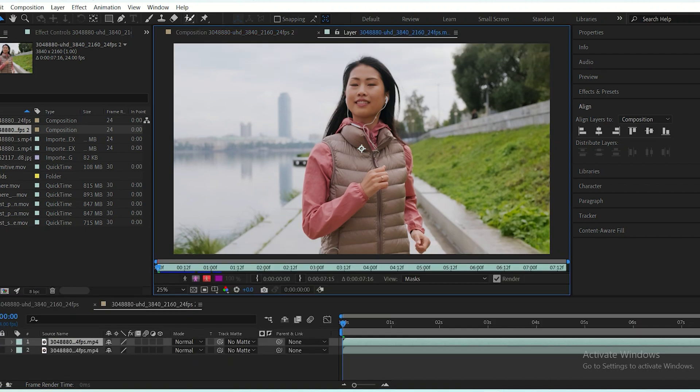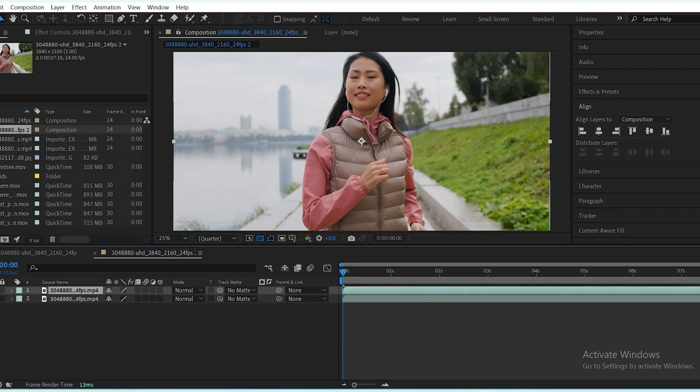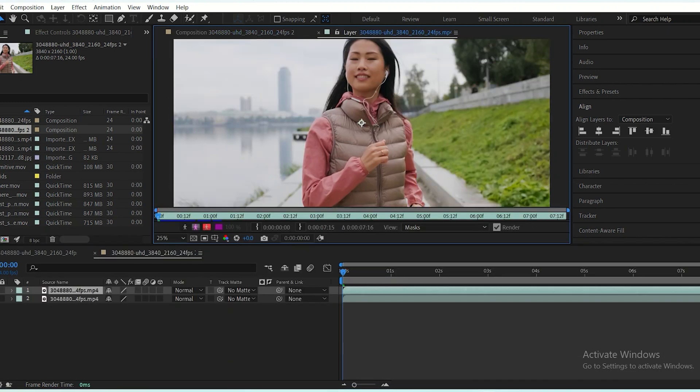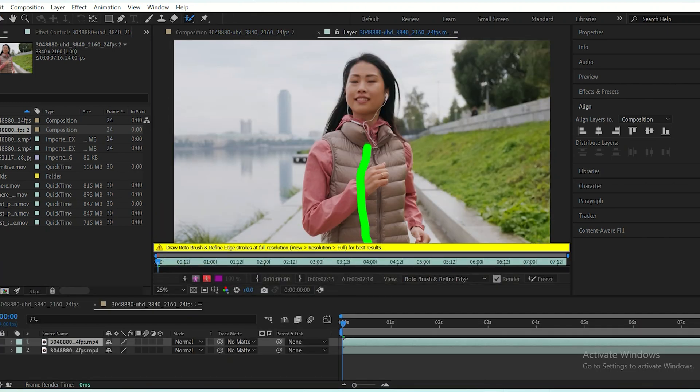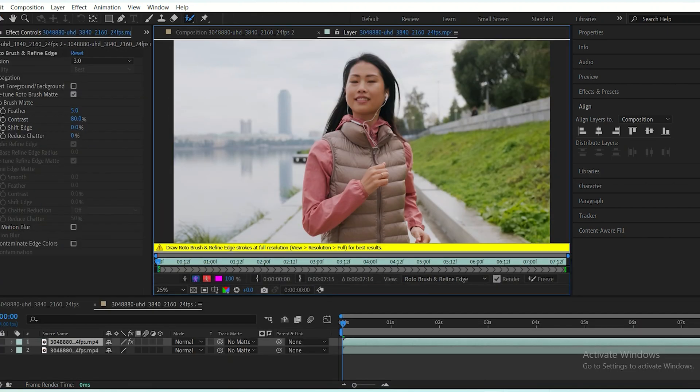Choose the top layer and select the Rotobrush tool. With the tool selected, double-click on the footage to open it in a new window. Now click and drag over the areas you want to include in your selection.